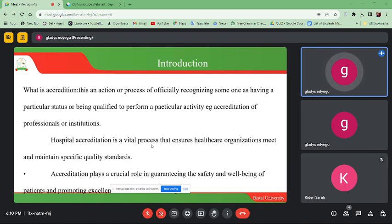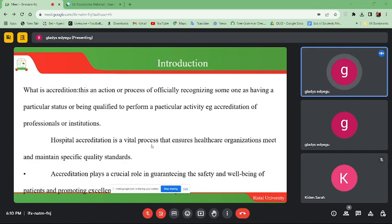For the case of hospital accreditation, it is very vital in that it ensures healthcare organizations meet and maintain specific quality standards. When we provide these services, we know that we are supposed to give quality services. When we are being accredited, it will help us to follow those standards and guidelines, and we are able to provide quality standard services to our clients.